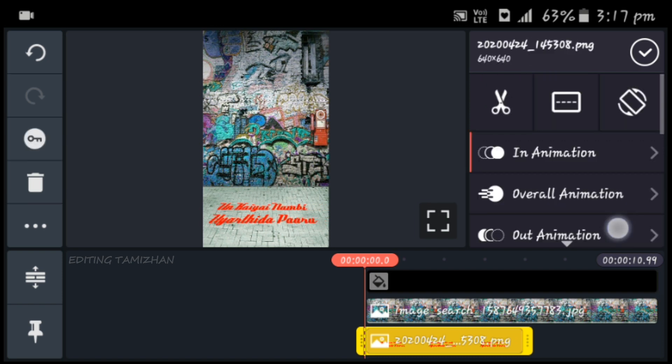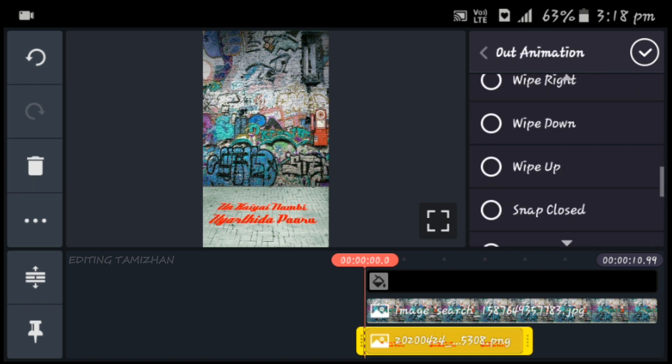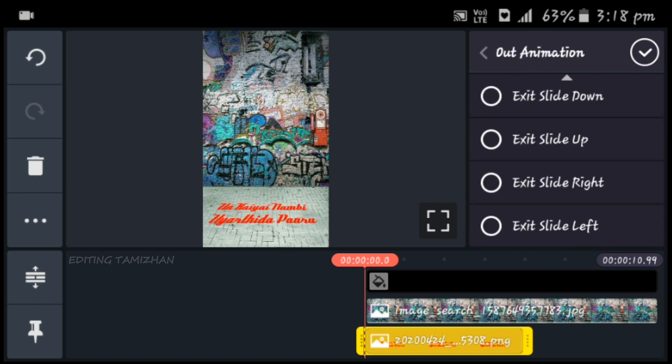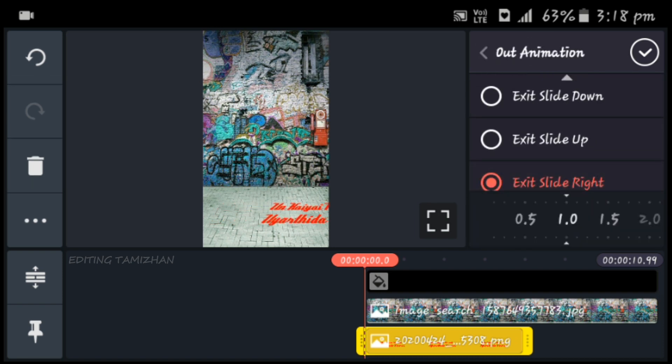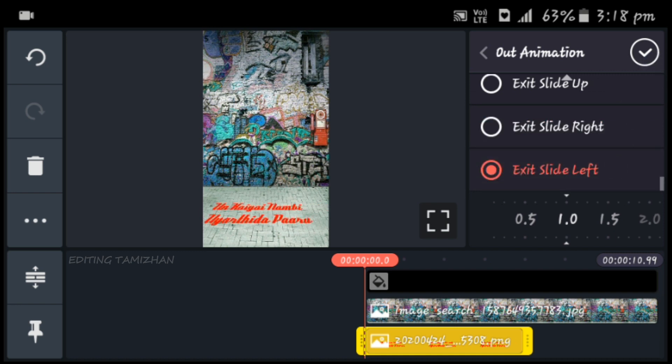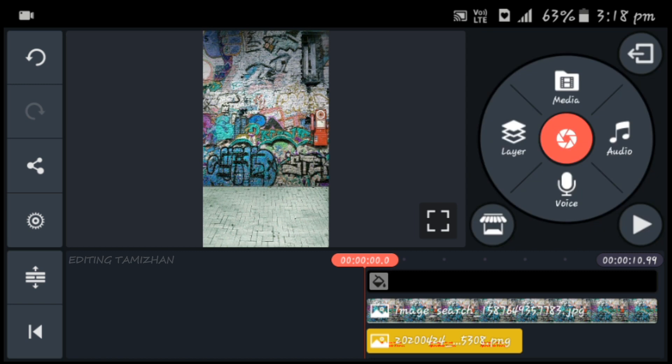You can see the right side of the out animation. If you want to see the out animation, you can view it on the right side. Now we are going to play.